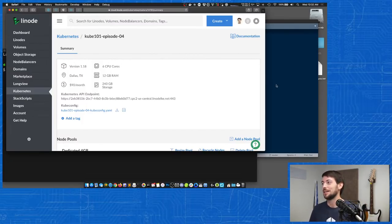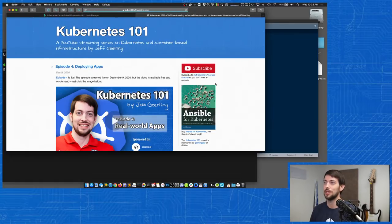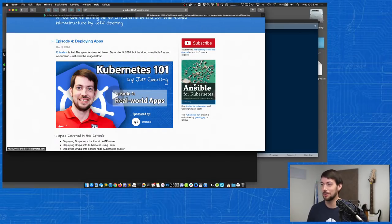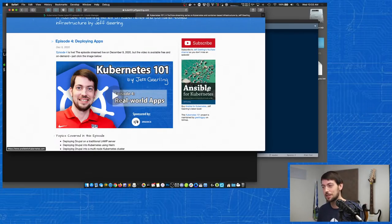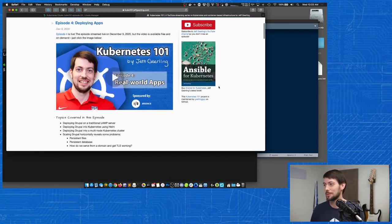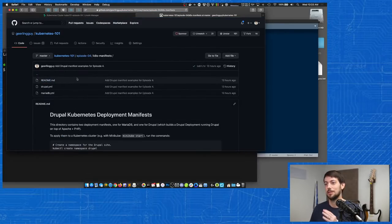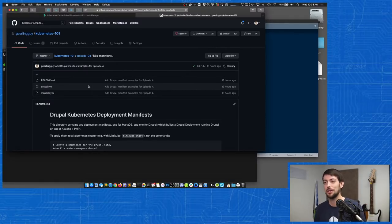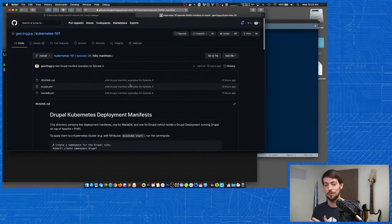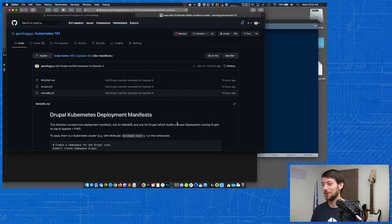I have an example in the project for this website. If you go to kube101.jeffgeerling.com, I have links to all the episodes, a link to the YouTube channel, a link to my book which is still $4.99 on sale until the end of the series. A lot of the examples from this series actually come out of the book. Even though it's Ansible for Kubernetes, it covers a lot of generic Kubernetes things because Ansible is just automating those things we're covering in this course. There's a link to the Kubernetes 101 project, which has examples from every episode, and I have the example that I'm going to deploy to a cluster.